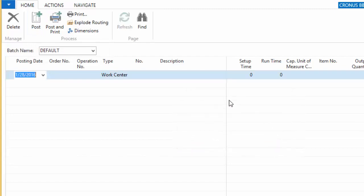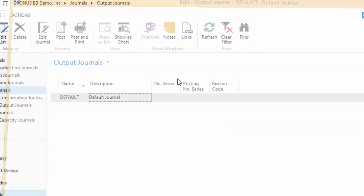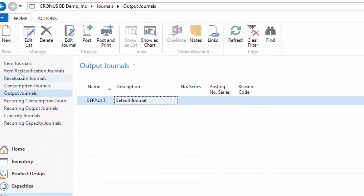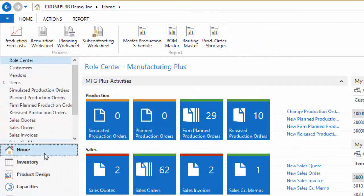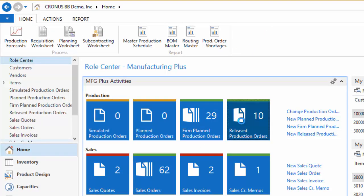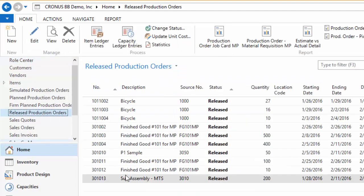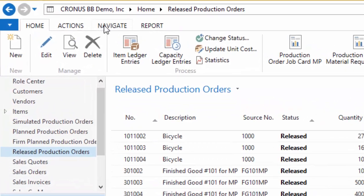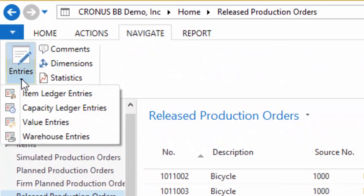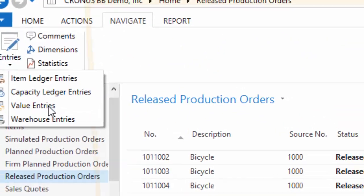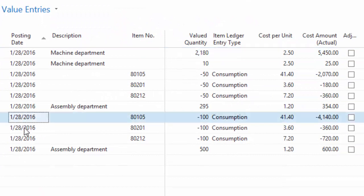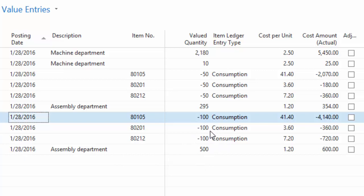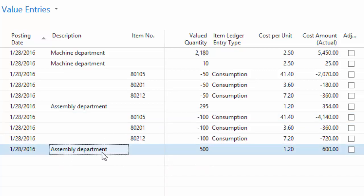And the lines were successfully posted. Now how do I troubleshoot this? How do I know what I just did? So I'm going to go back to my release production order. And we're going to again look at the value entries. So the value entries are going to show me everything. So we're going to look down here. This is what I've just done. The last component parts and the actual time associated.